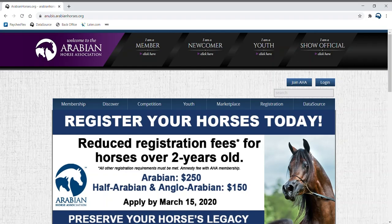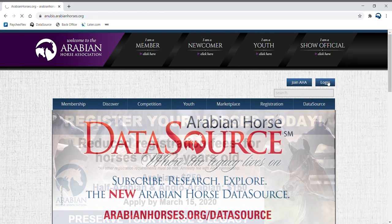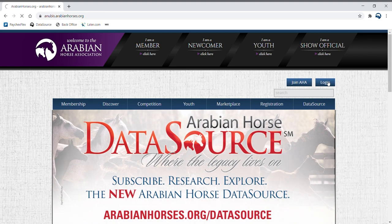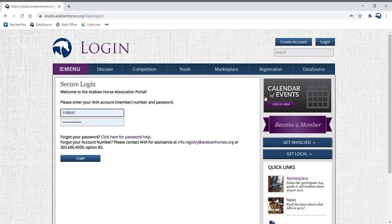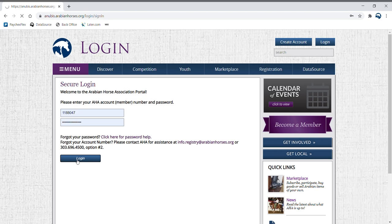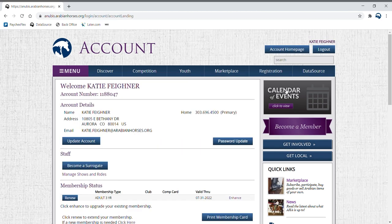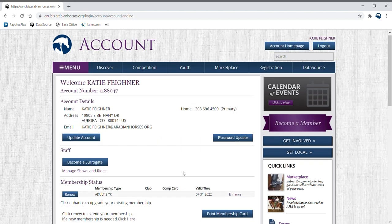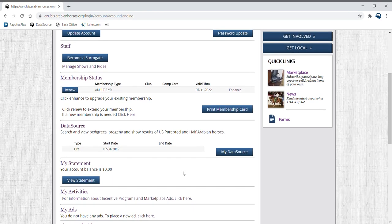To place an ad in marketplace, a valid AHA membership is required. Log in with your member credentials in the member portal on the AHA website. Scroll down to the my ads section.